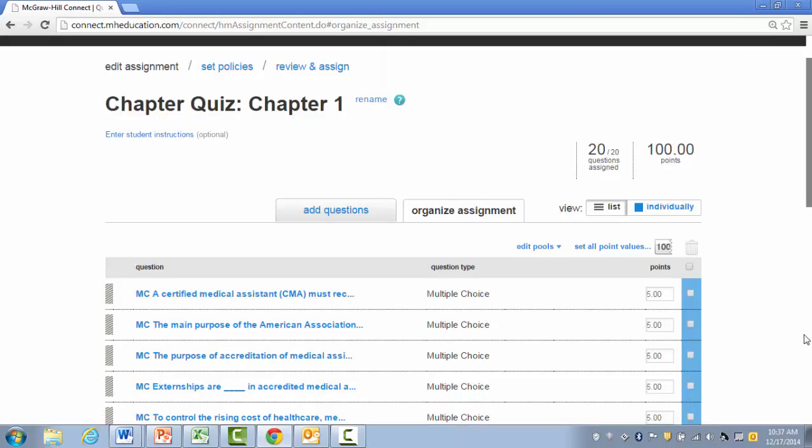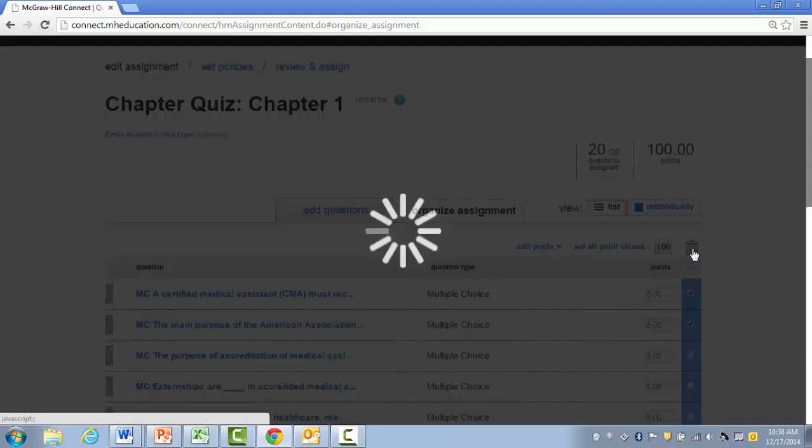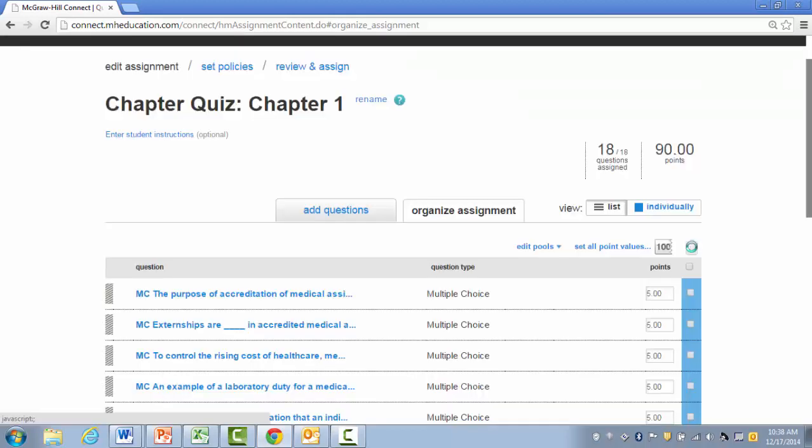Or, if I'd like to delete questions, I can click on the questions I'd like to delete and click the Delete icon, which is right above the questions. This page also allows me to edit any question pools I have created or set point values for questions.